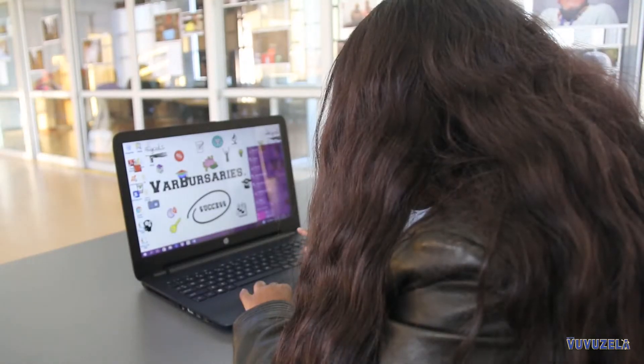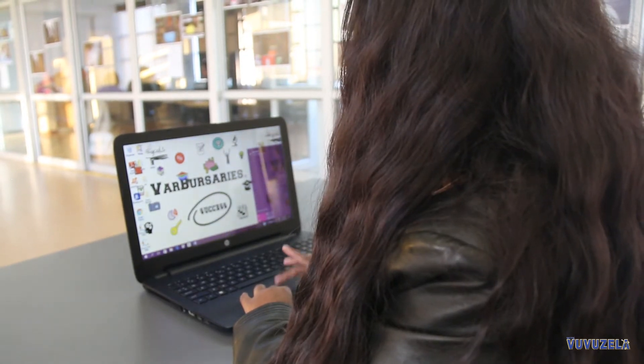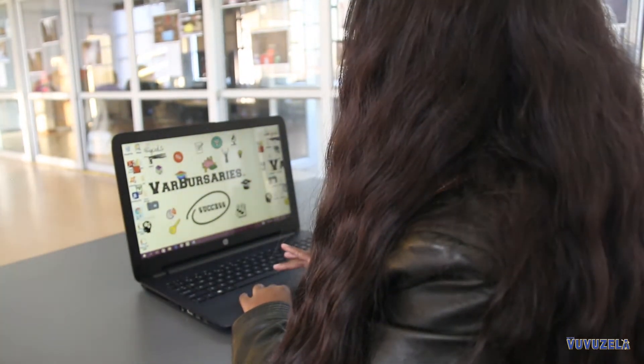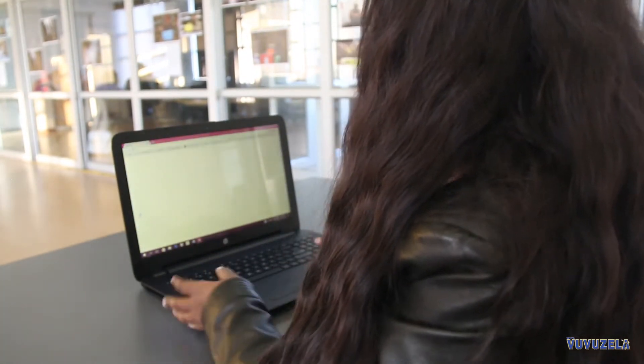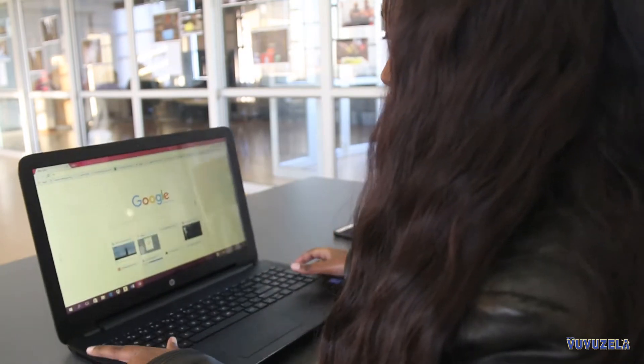Bursaries is an online platform that allows students to have access to funding opportunities such as bursaries, scholarships, loans and even crowdfunding. Basically we provide a link from the students to the companies.